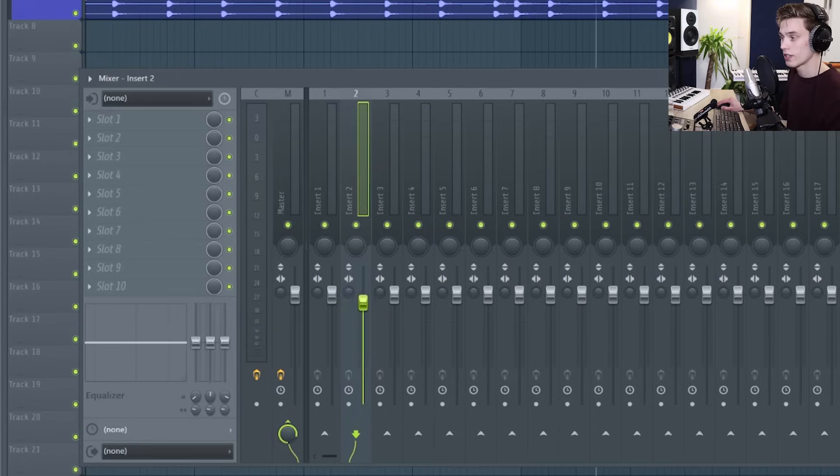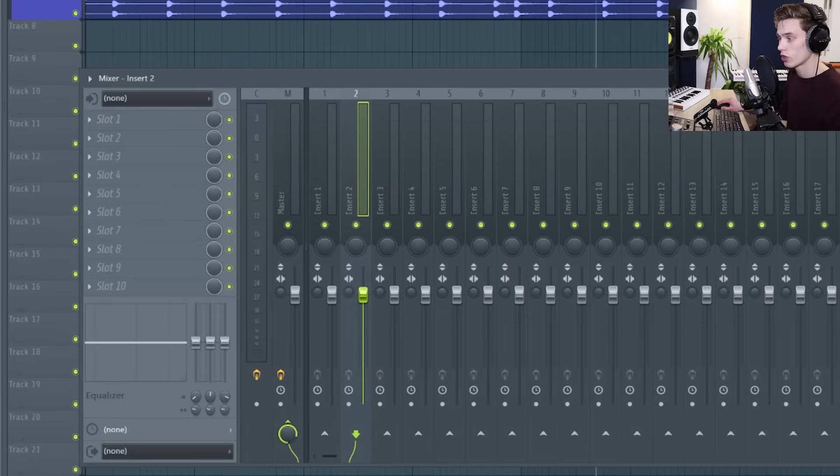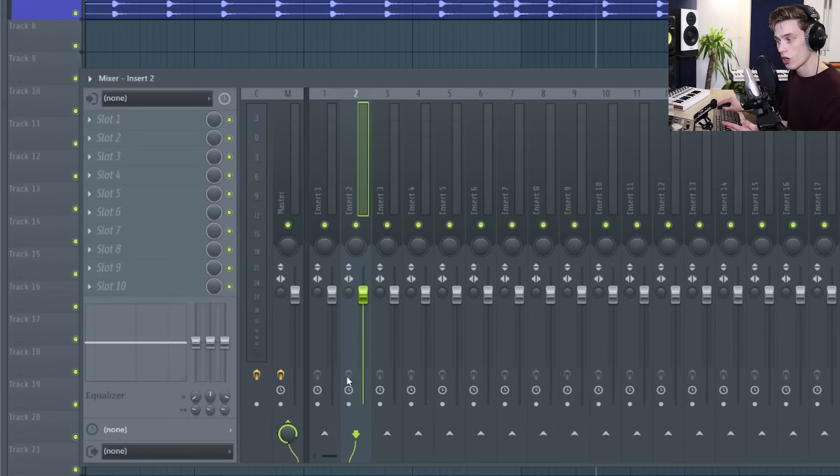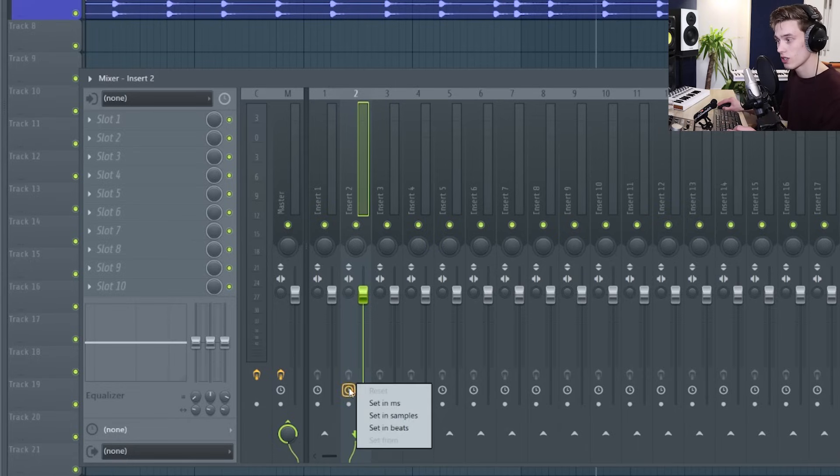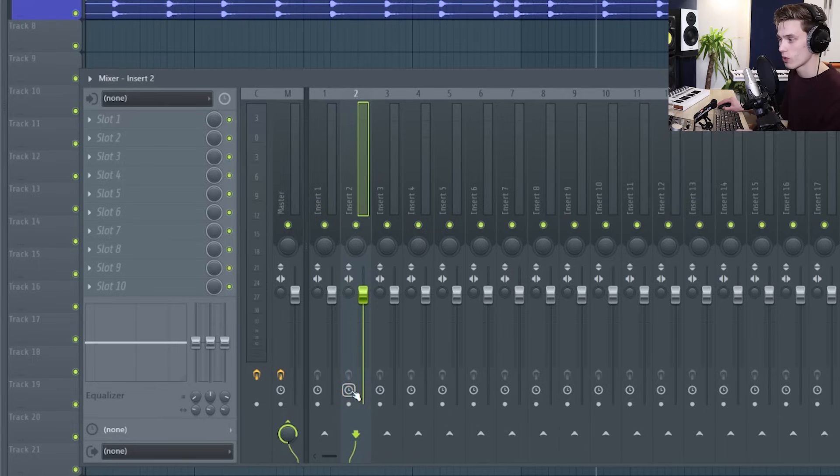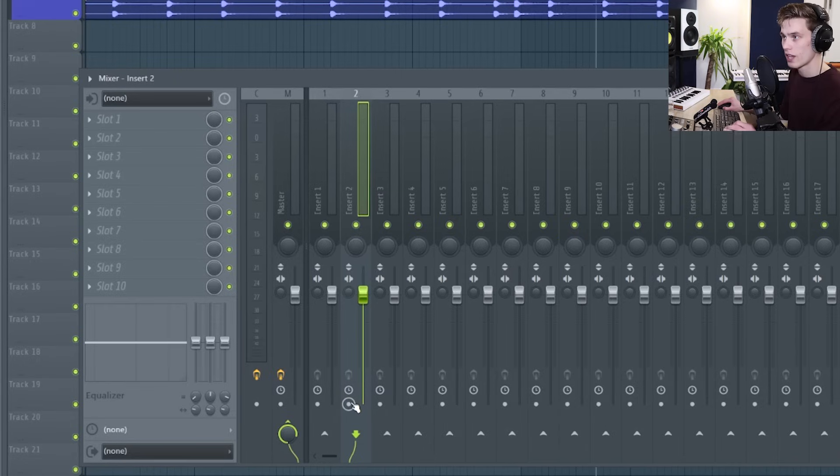We have the fader and this is controlling the output volume of the channel so low, high. Then we have this button down here which turns all the effects on and off. This button here sets the plugin delay compensation so we can sort of set it manually in milliseconds or samples or beats if you're having some problems with that. And then you can arm the disc to record.